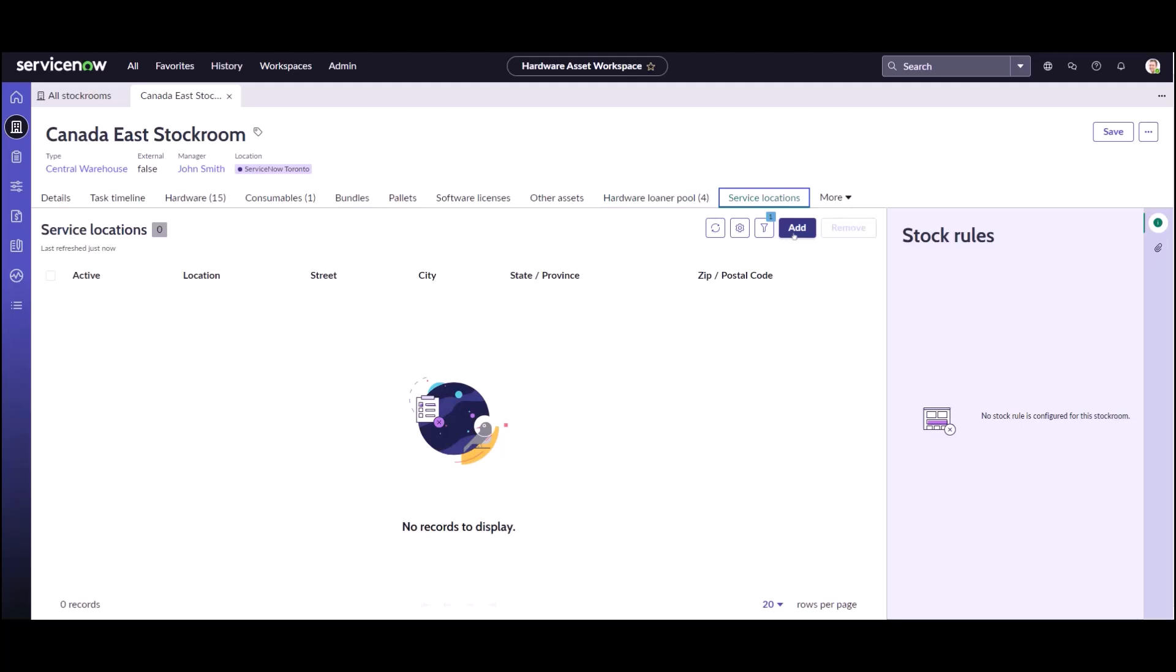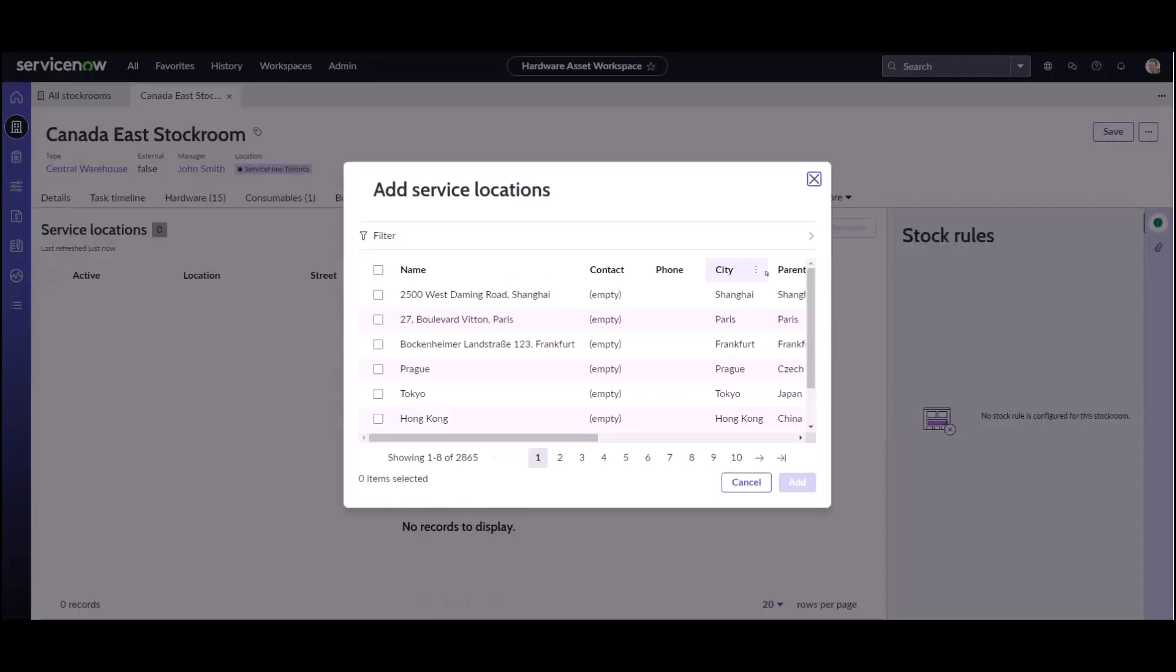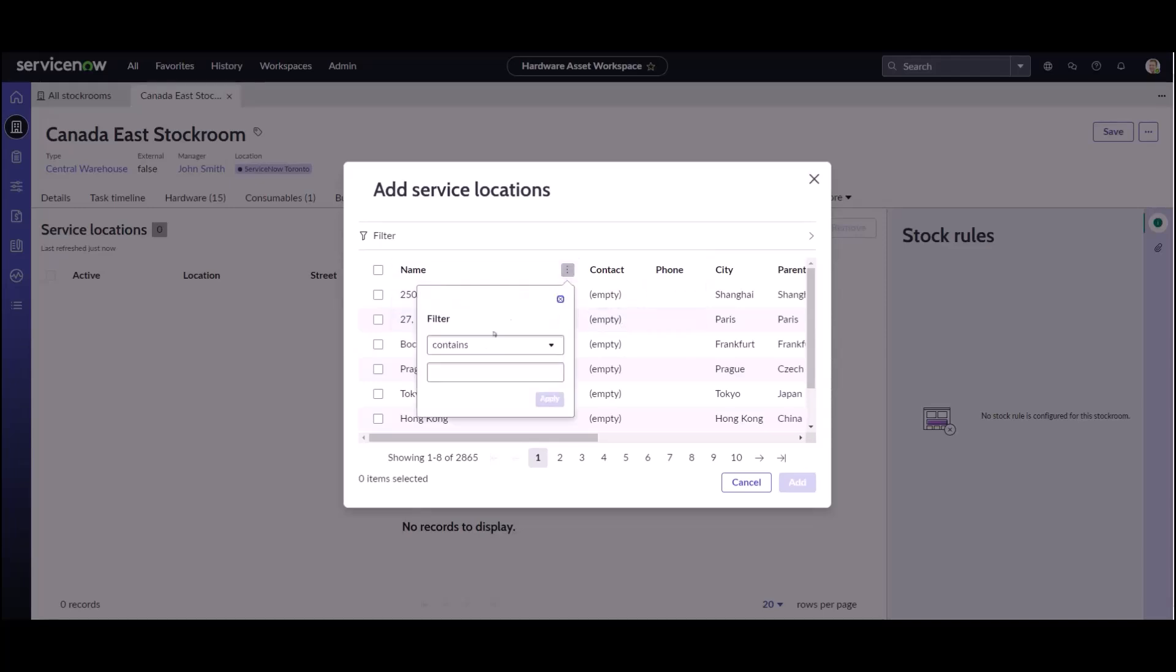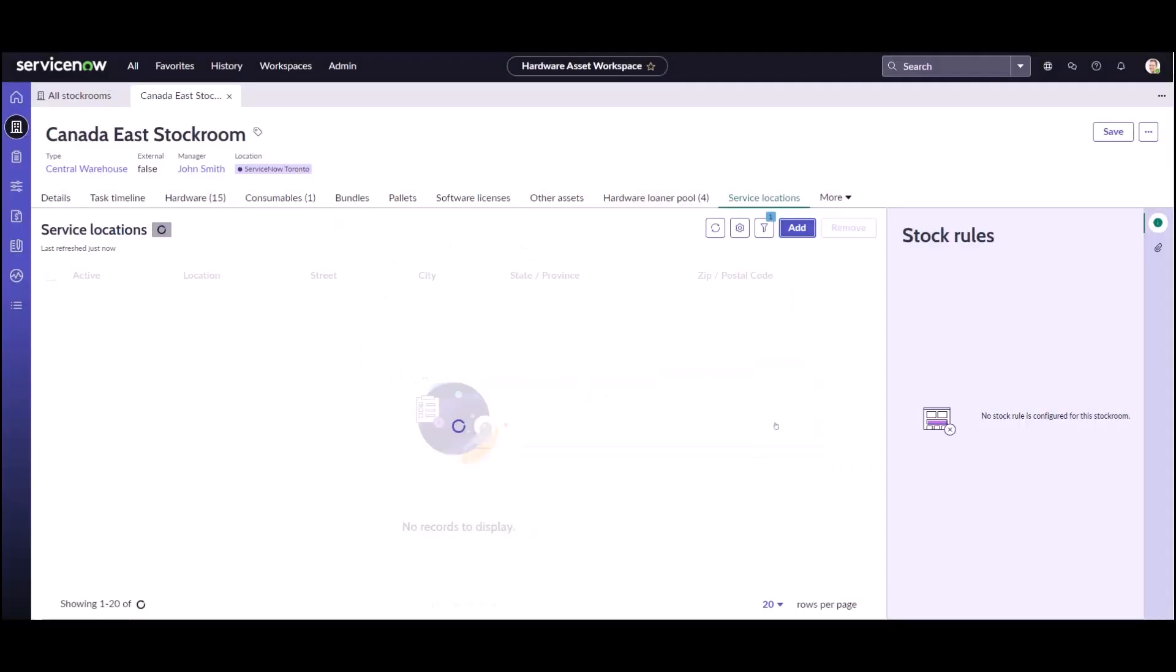What I'm going to do is I'm going to click add and I'm going to add a service location here for Hamilton. I can see the Hamilton location and I'm going to hit add. So now what this means is that this Canada East stock room will service the Hamilton location.